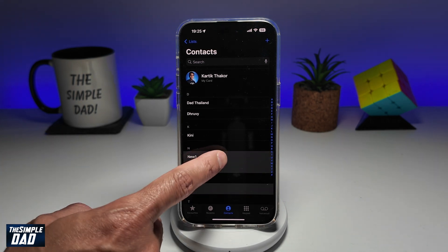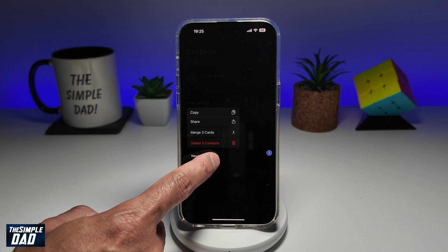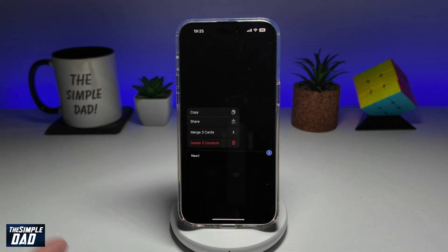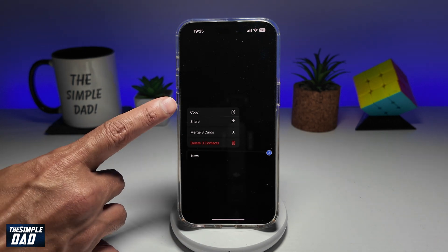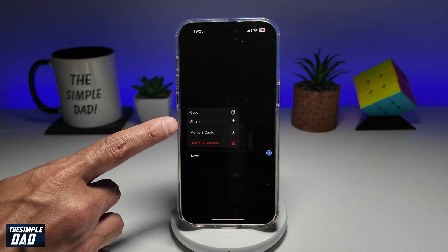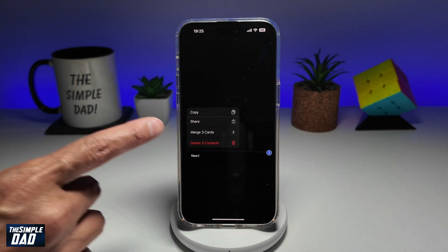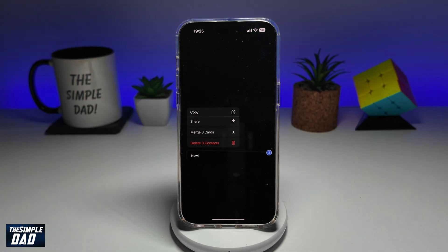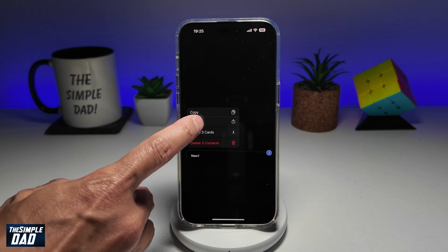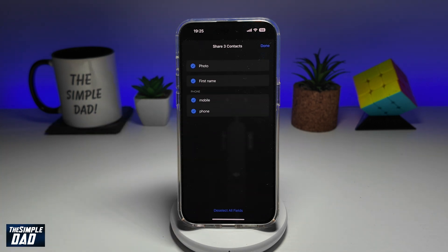Once you've done that, go ahead and long press on that. Here you'll get the option to copy, share, merge, or delete the contacts. Since we're going to share the three contacts, we'll go ahead and tap on Share.